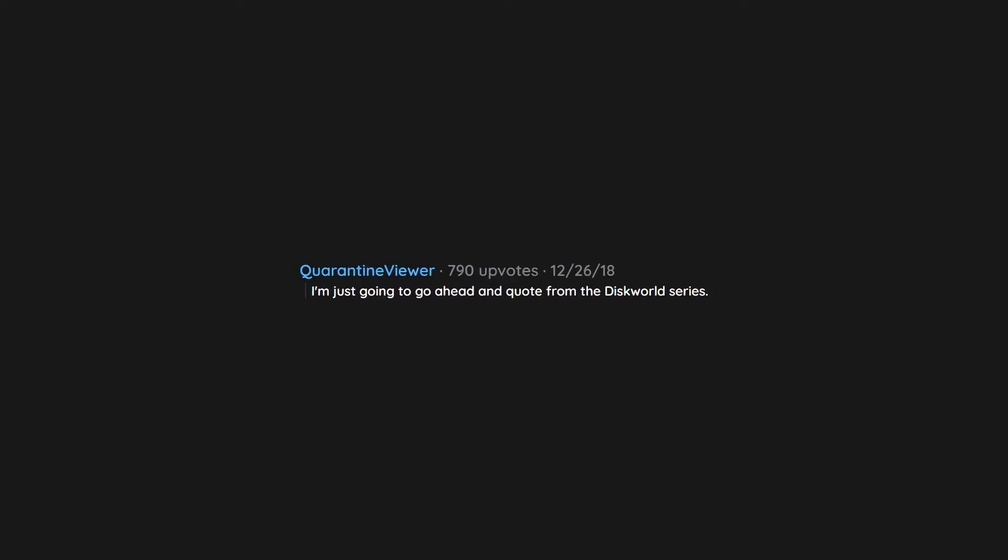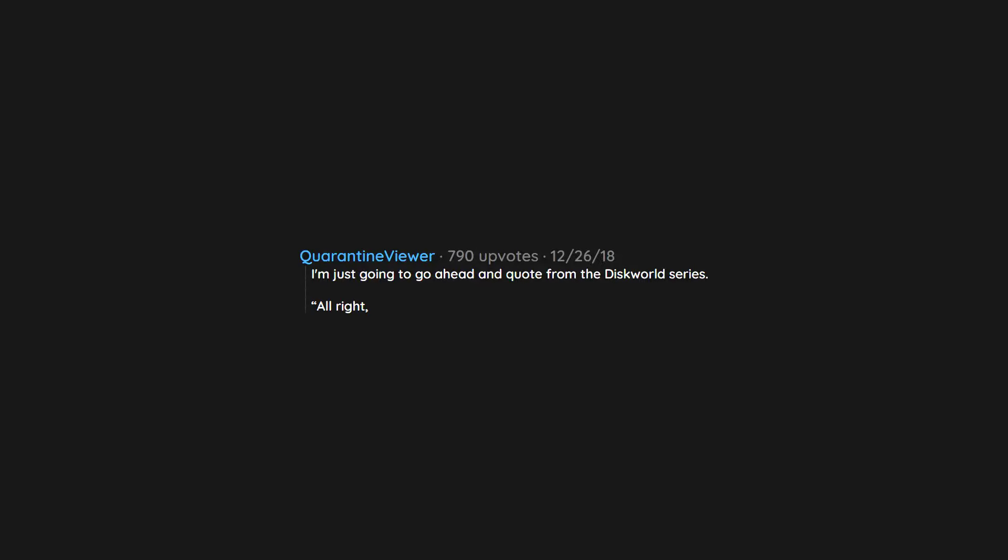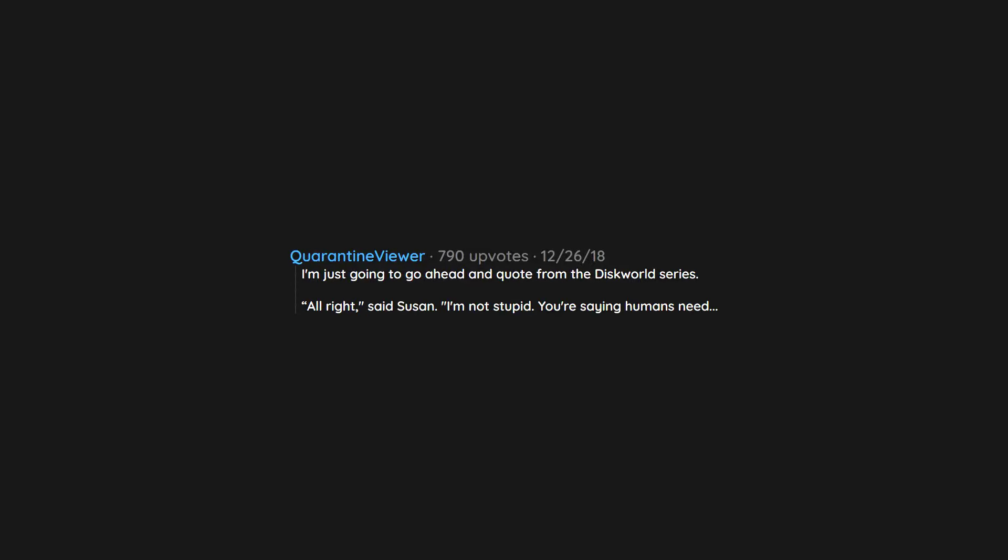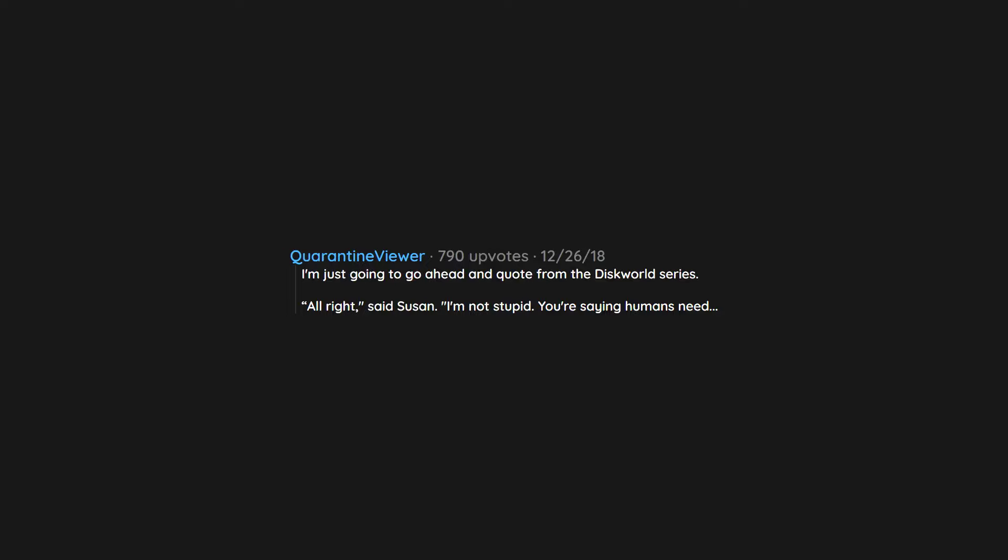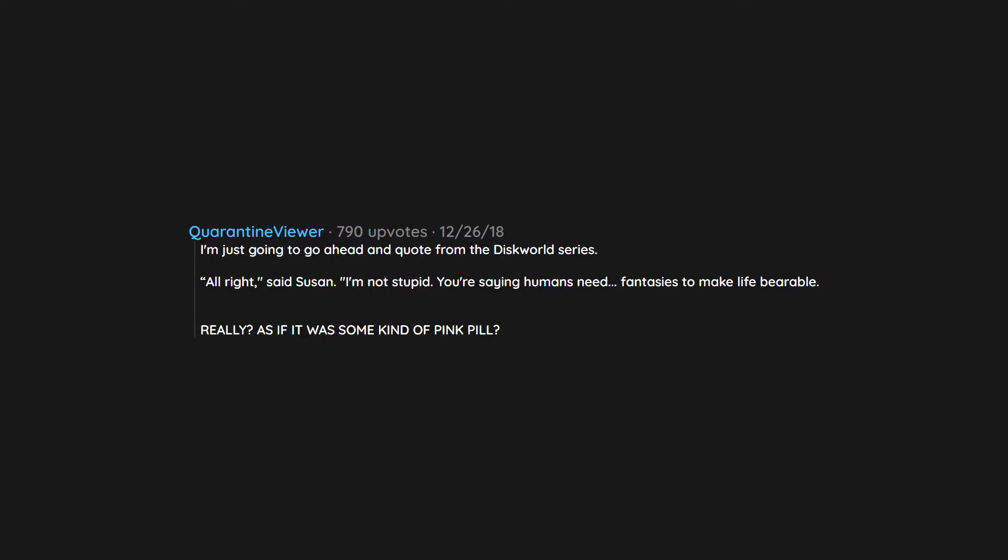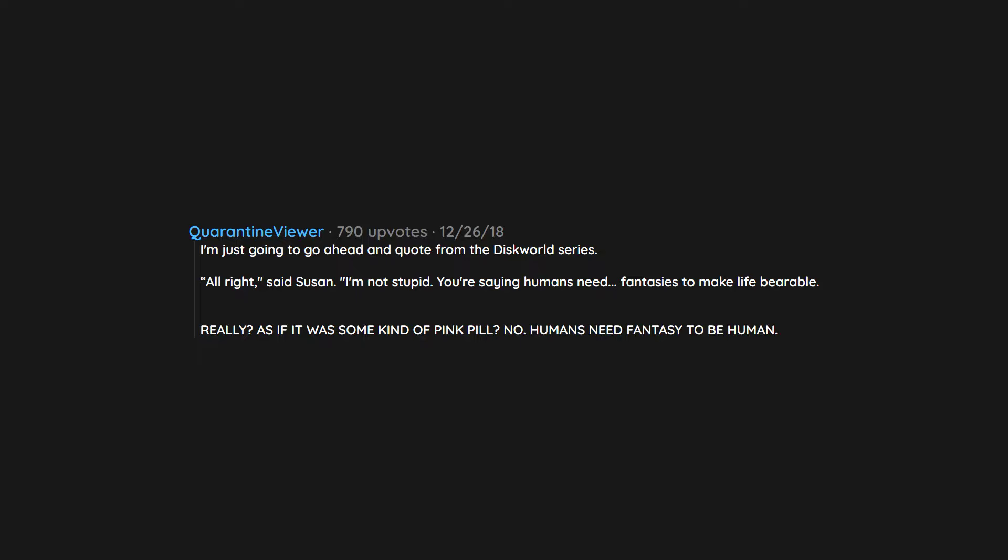I'm just going to go ahead and quote from the Discworld series. Alright, said Susan. I'm not stupid. You're saying humans need fantasies to make life bearable. Really? As if it was some kind of pink pill? No. Humans need fantasy to be human. To be the place where the falling angel meets the rising ape.